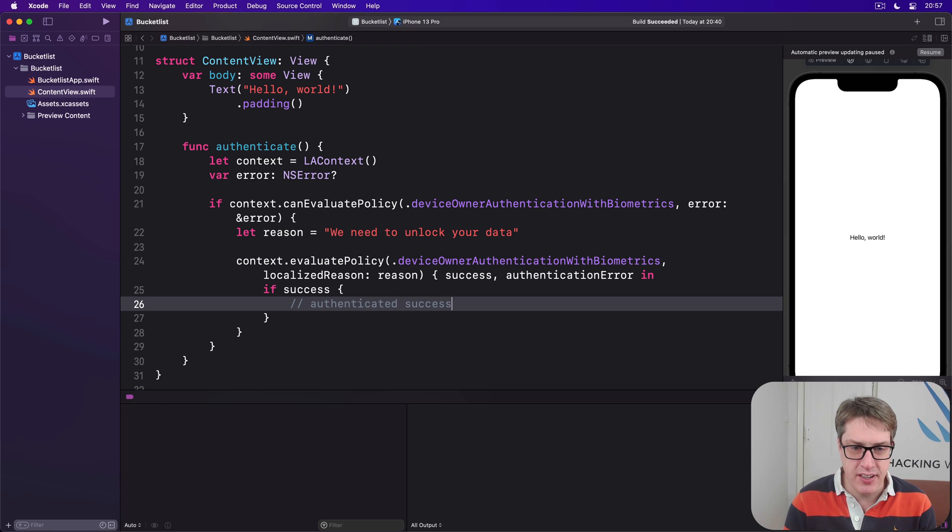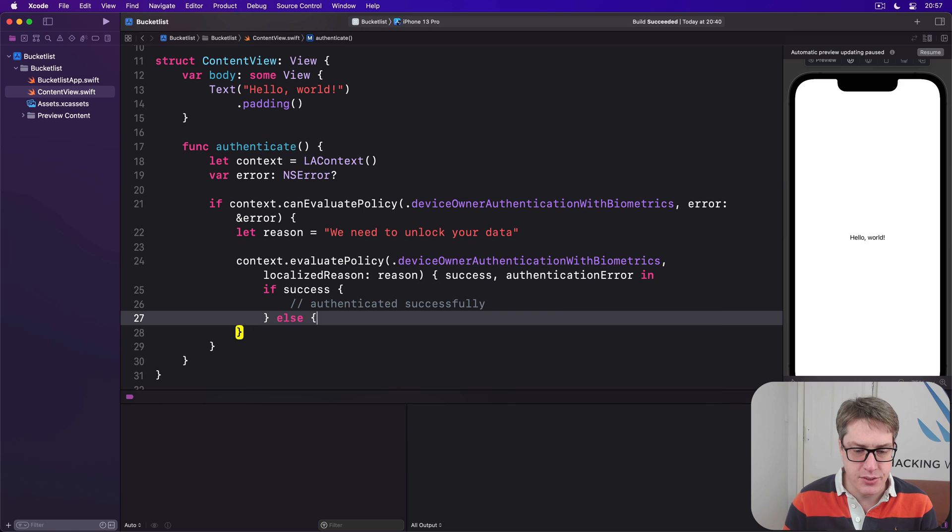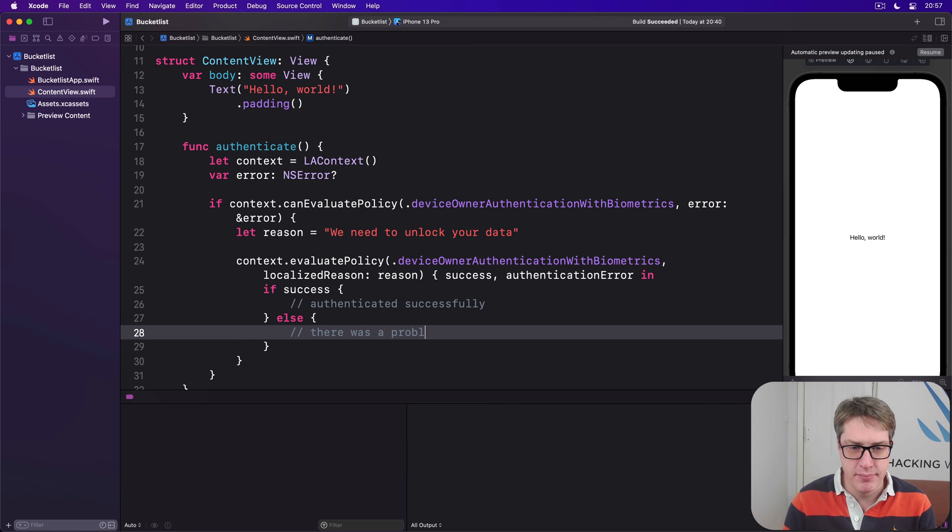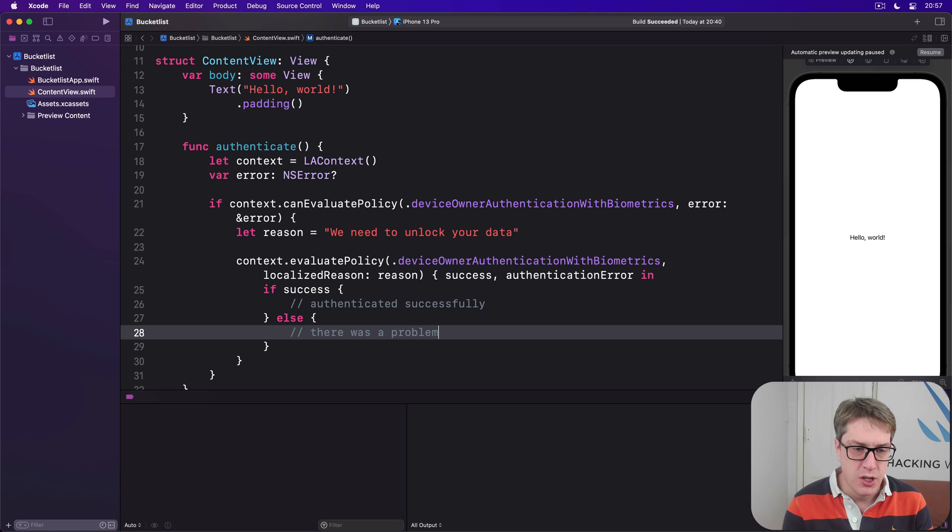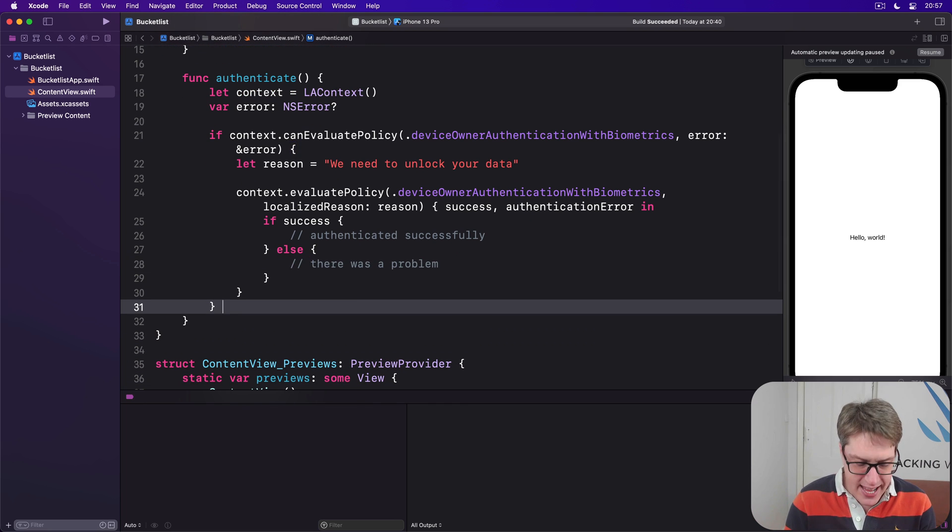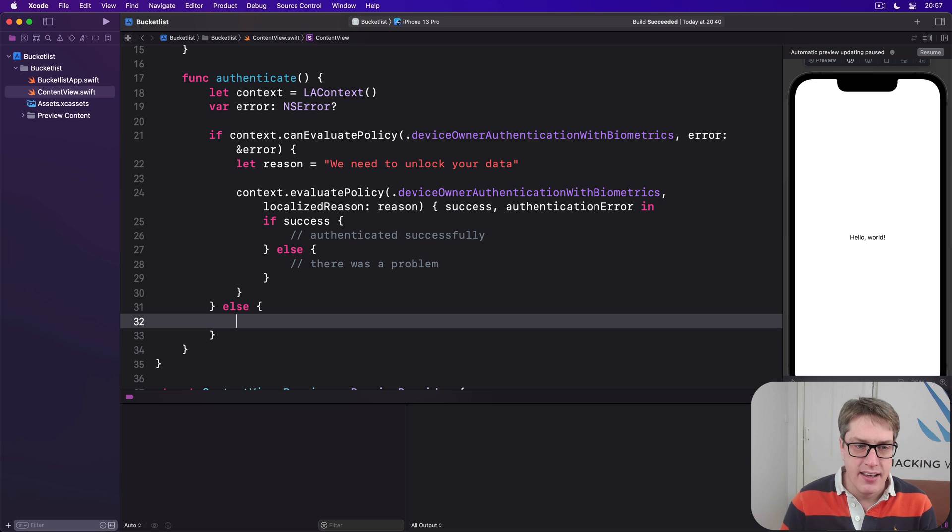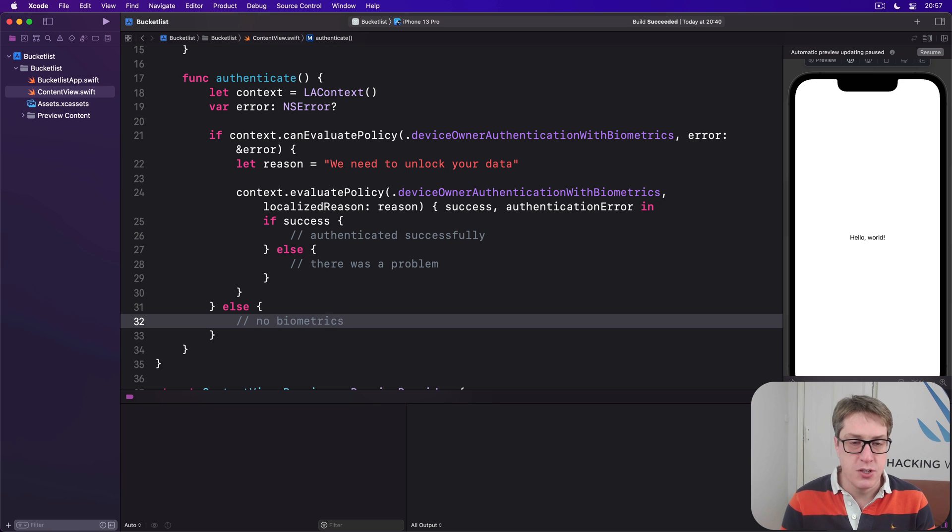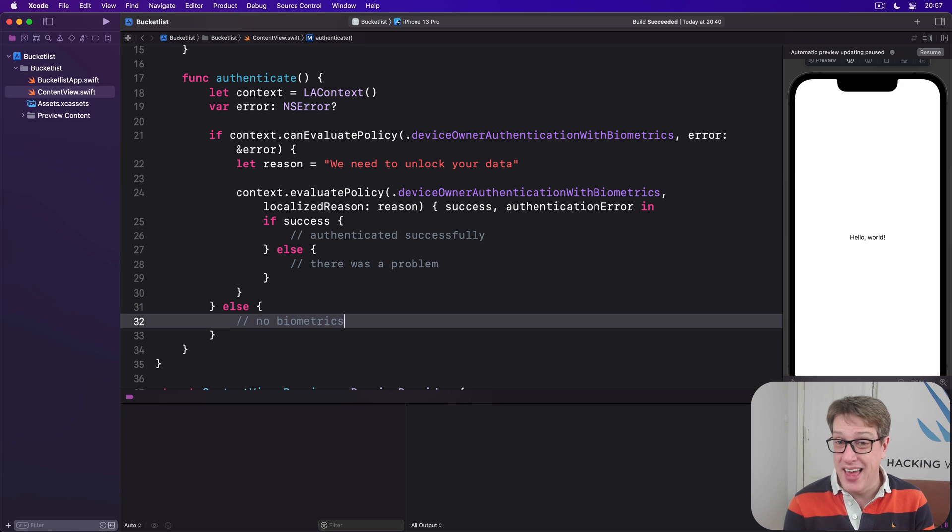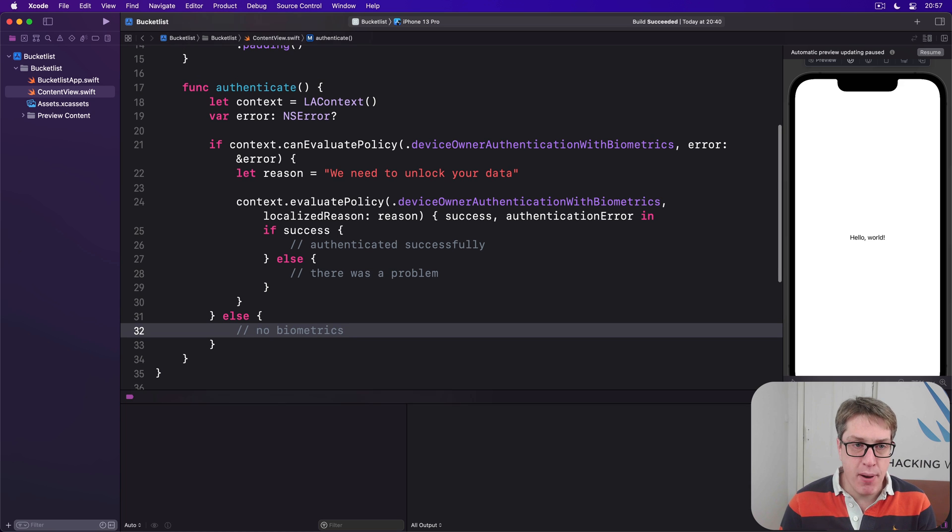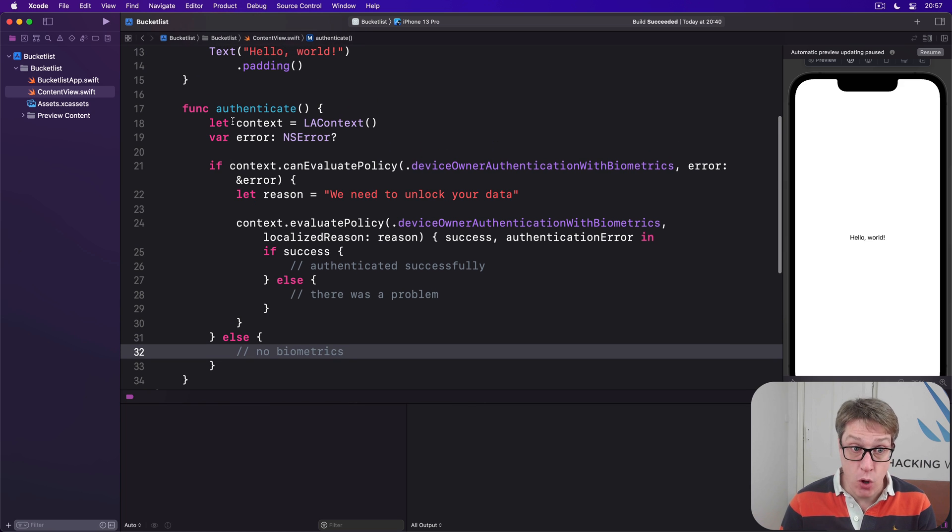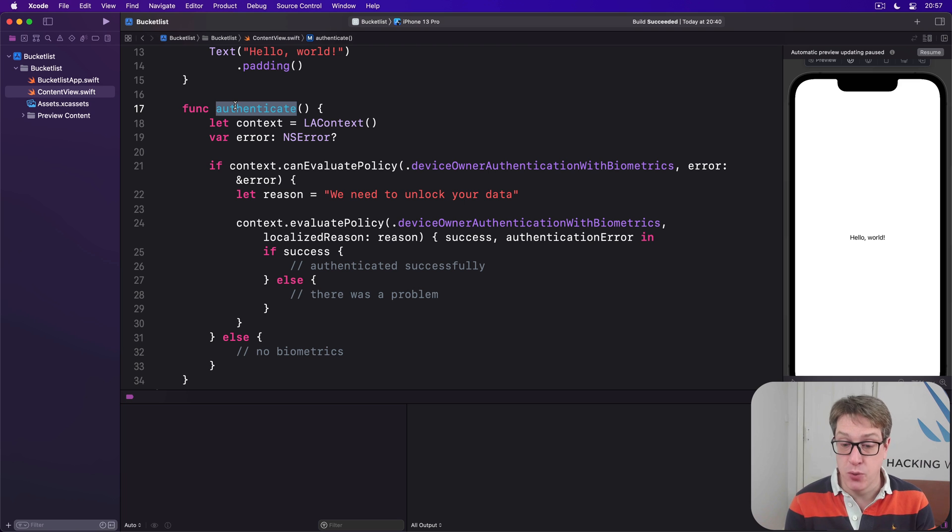If success is true, it means we authenticated successfully. Else, there was a problem—they hit cancel, couldn't identify, had a face mask on, or who knows what. The other option is the else block, which means there were no biometrics—they're on a device with no Touch or Face ID, or they haven't enrolled in it.